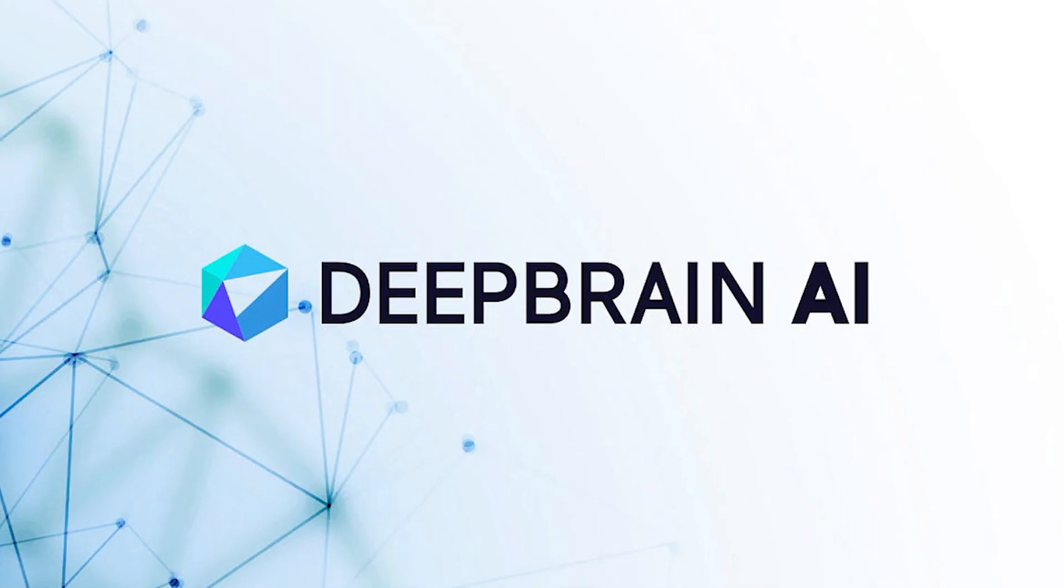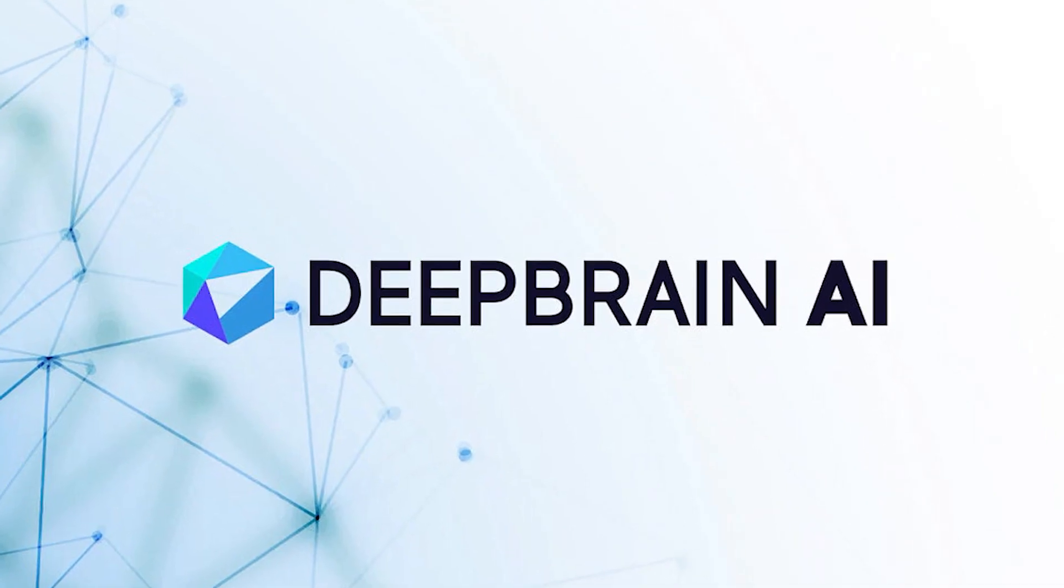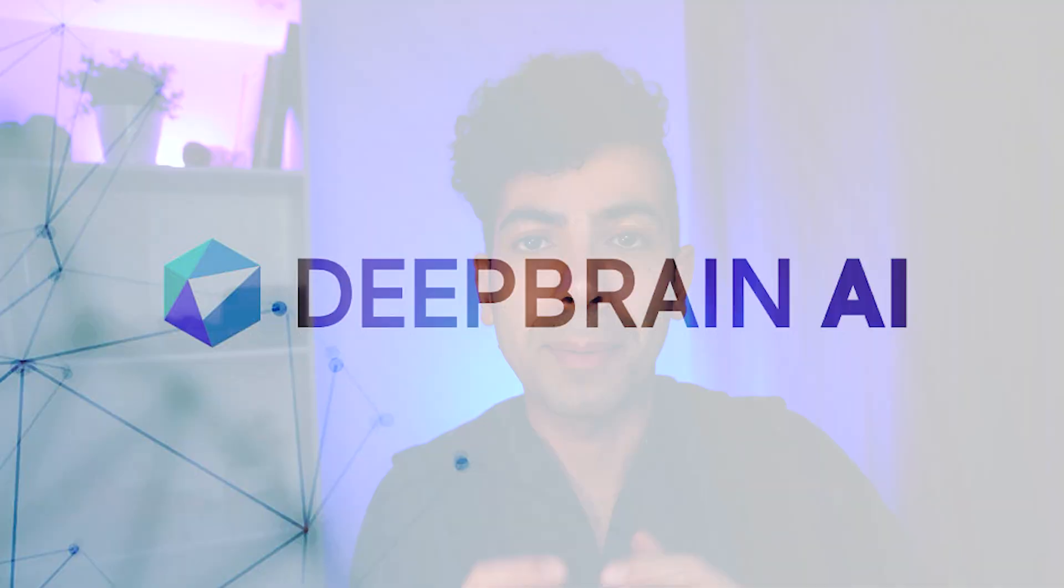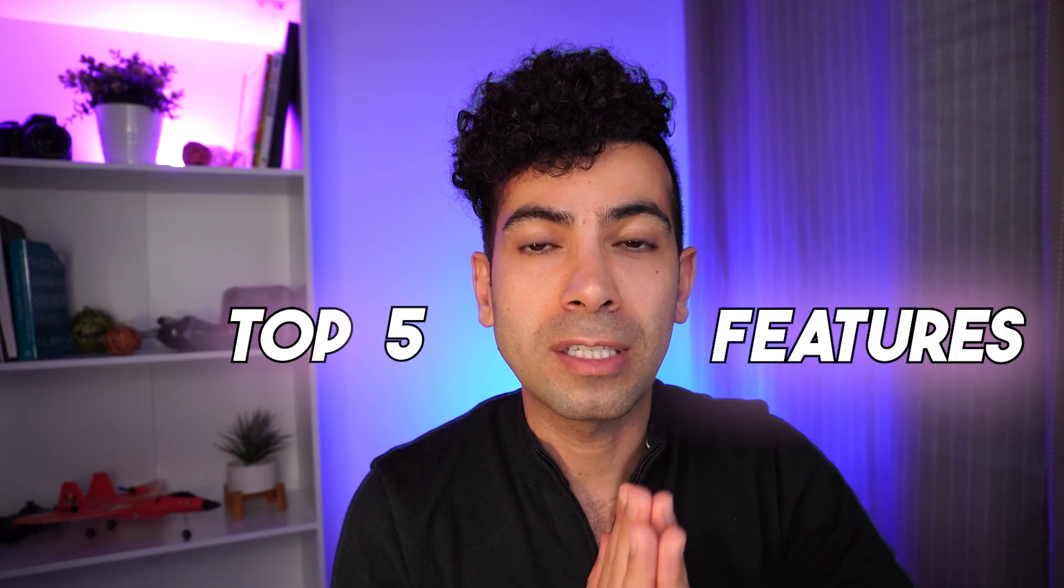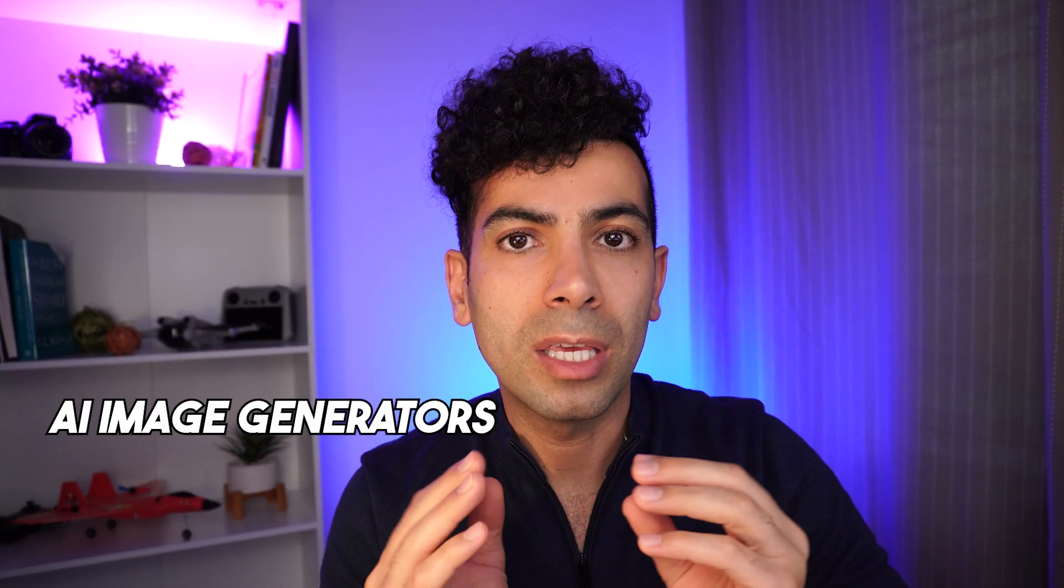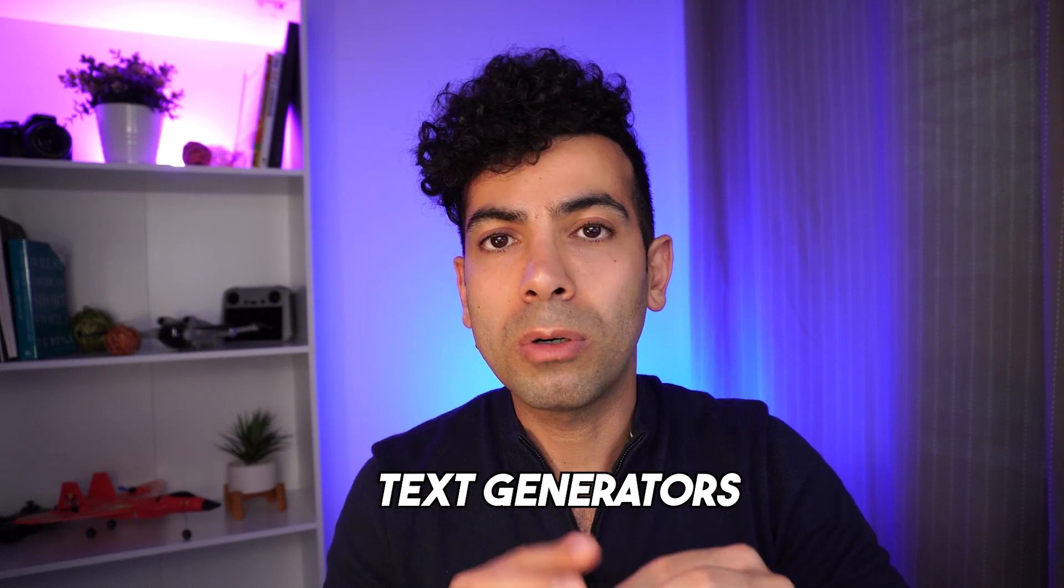I have spent 30 hours using the DeepBrain AI Studios and I'm going to take you through the top 5 features and show you how to use it. It has everything from AI image generators and text generators all the way to cloning your own avatar and creating your own custom avatar that sounds and looks exactly like you. So if you've ever wanted to produce professional quality videos without the hassle of traditional production methods, you're in for a treat.